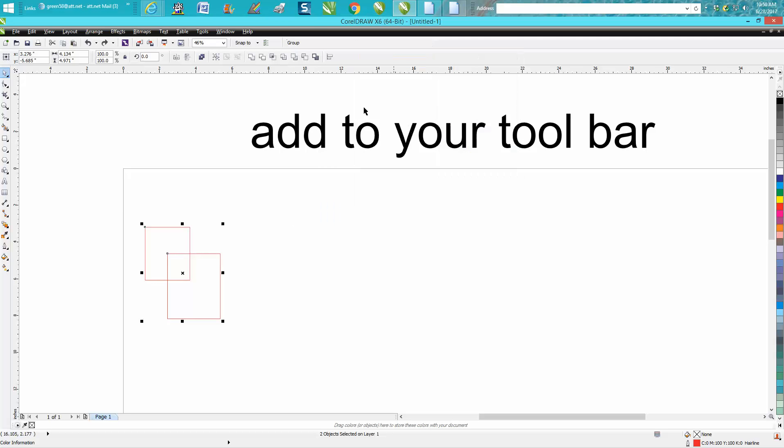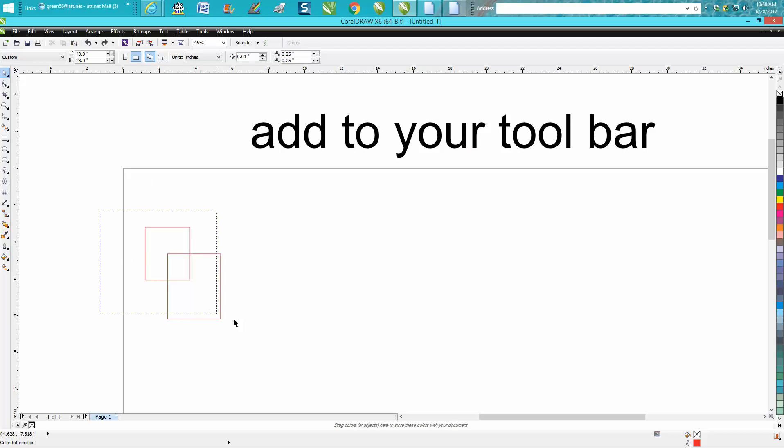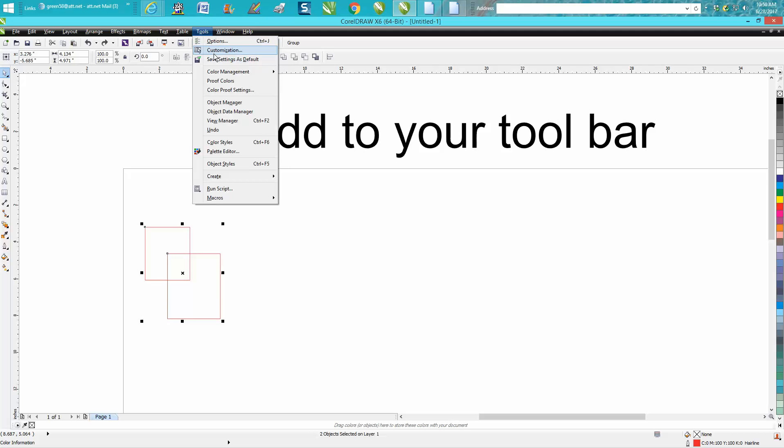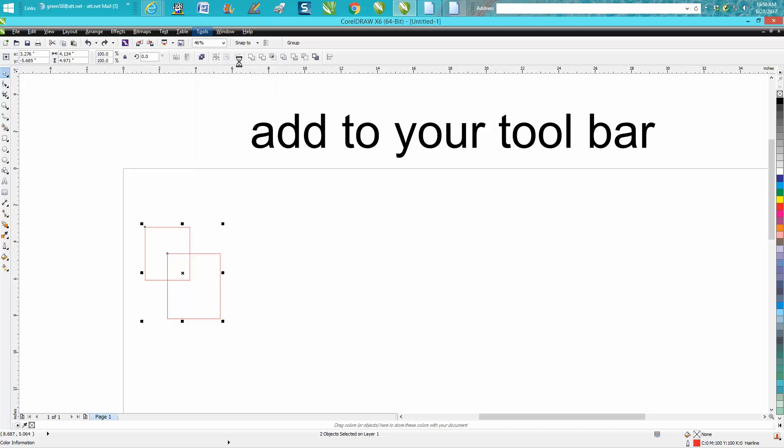Now isn't that slick that you've got the word Group, you don't have to worry about you know what's what. So don't forget, now I need to go back to Tools and Save as Default so it'll save that word Group. Then every time you start your computer it'll be right there.